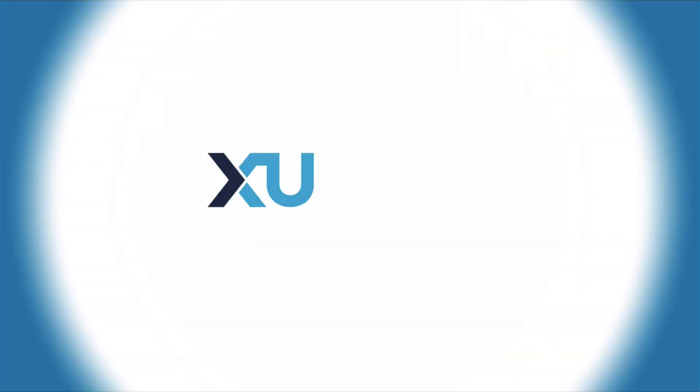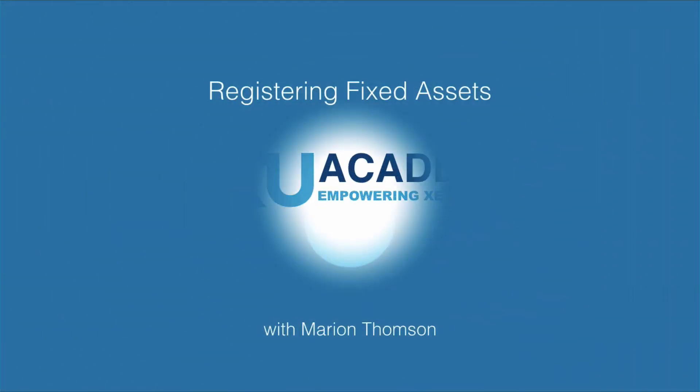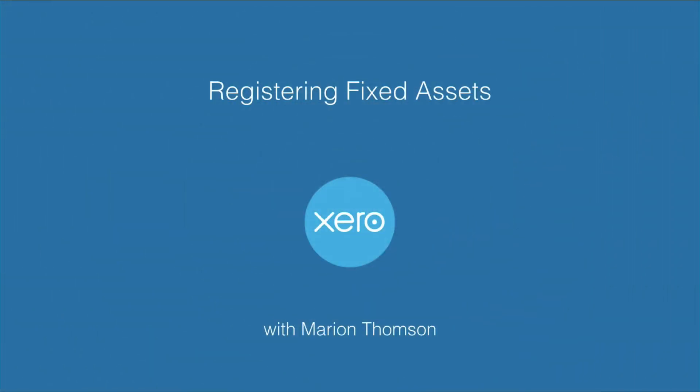So, you've decided you're going to use the fixed asset register to track your assets in Xero. Let's go and look at how you register a fixed asset.